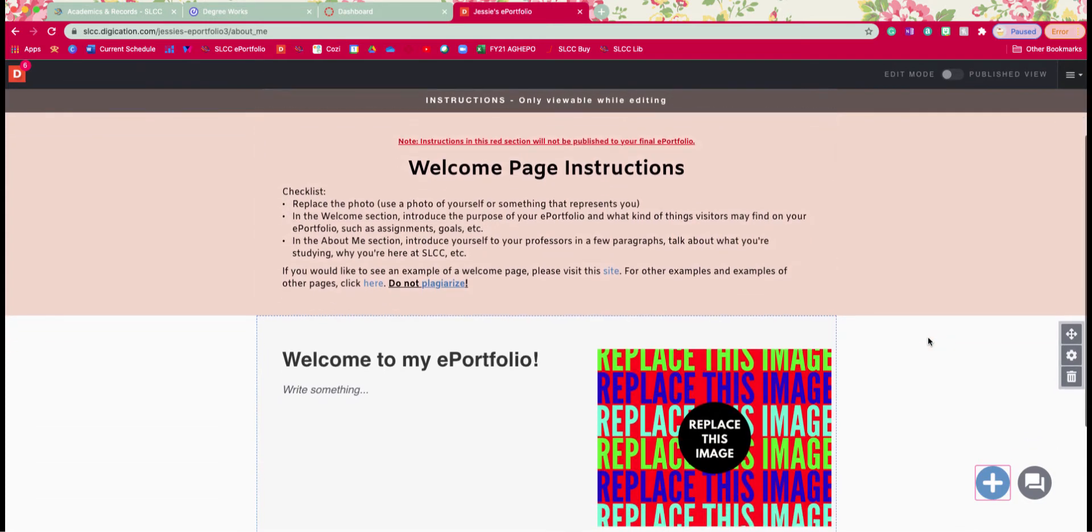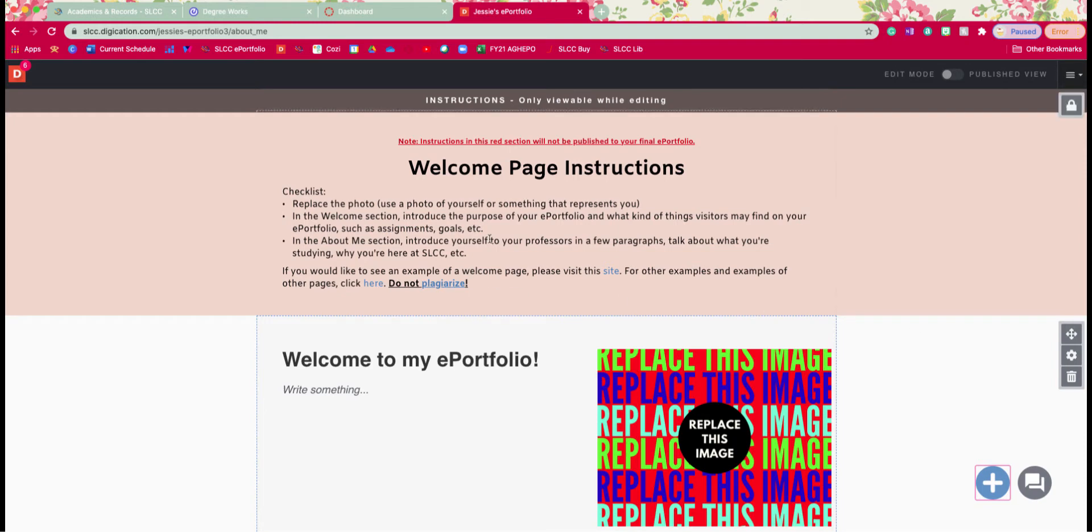Underneath we're going to see the instructions in this red area and just be aware that anything in this section is not going to be published to your final e-portfolio. So if you accidentally start working in here and you start adding assignments to this red area just be aware that it's not going to show up in your portfolio.